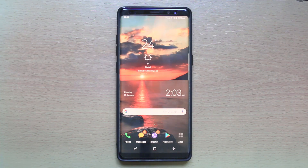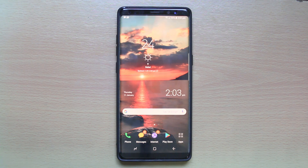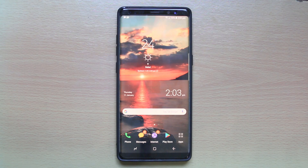Hello everyone and welcome to my YouTube channel. Today in this video we will see how to use split screen in Samsung Note 8 so that you can run two apps individually.